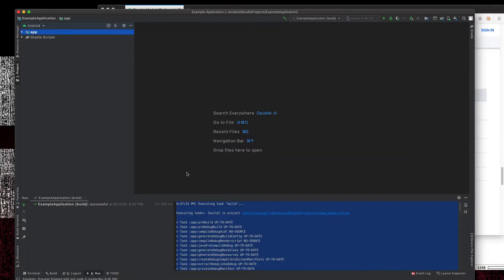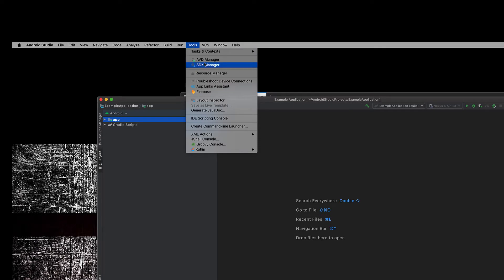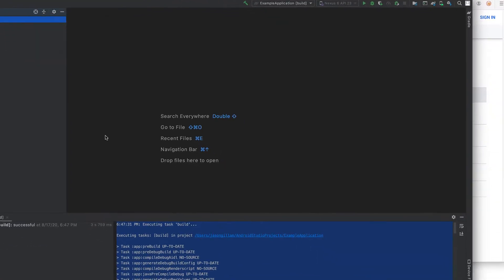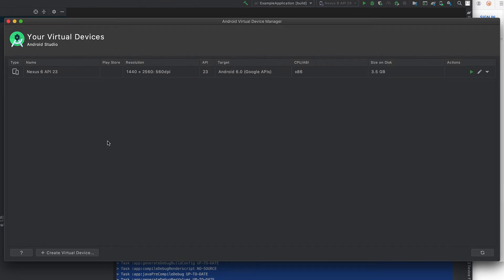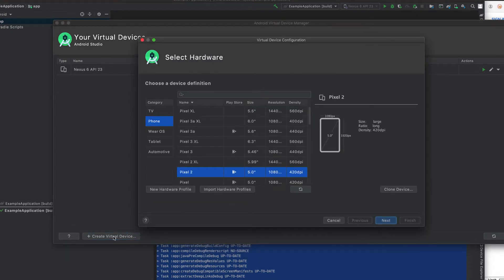Once you have Android Studio installed, go ahead and start it up. You can just pick a dummy project — we're not doing any development here. Once you get inside, go to the Tools menu and you can see the AVD Manager. Go ahead and select that, and it should open up a window showing your virtual devices. If you've just installed Android Studio for the first time, you probably don't have any devices installed.